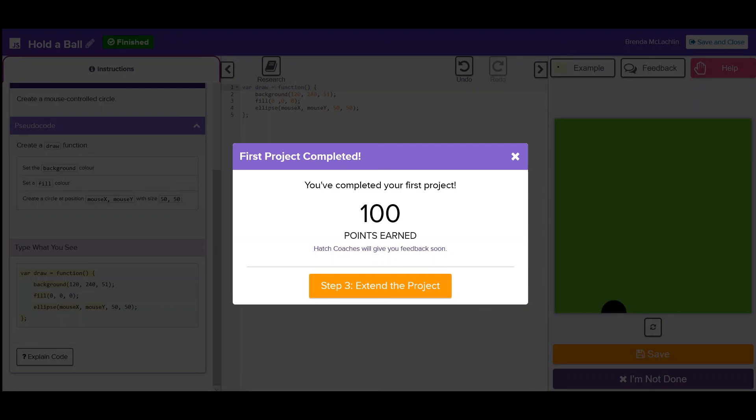Now it's your turn. Complete the first project and check back with me when it's all done.